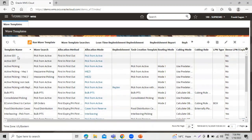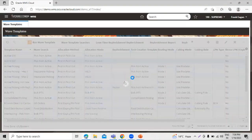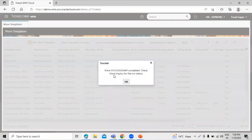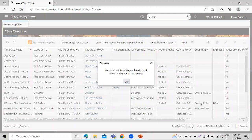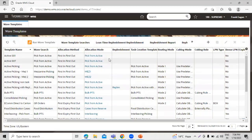That is active 007. Select the record and click on run wave template. Please confirm. So the wave completed. You can check the inquiry and the run status. In this way, we can send the information to the material handling equipment.